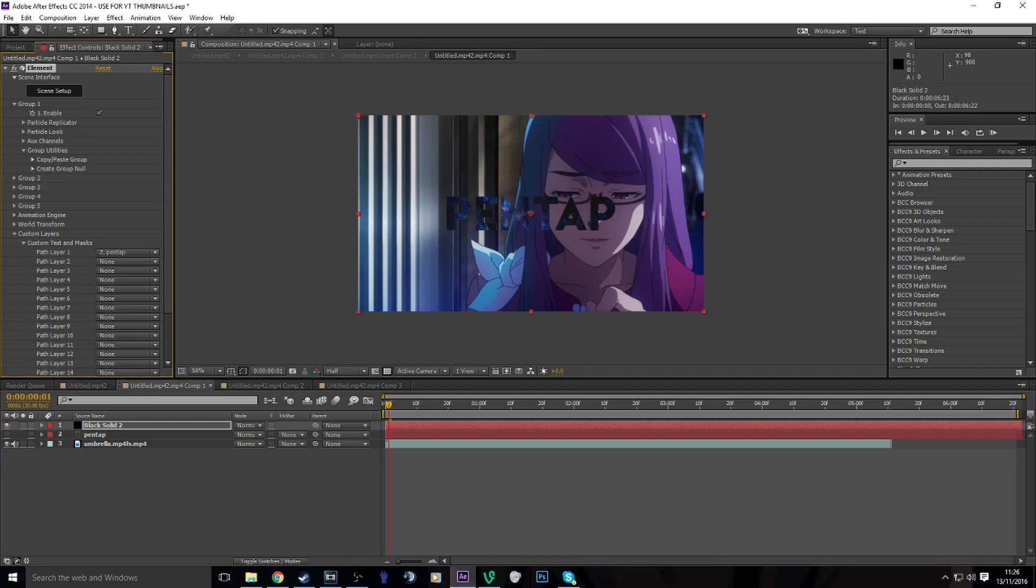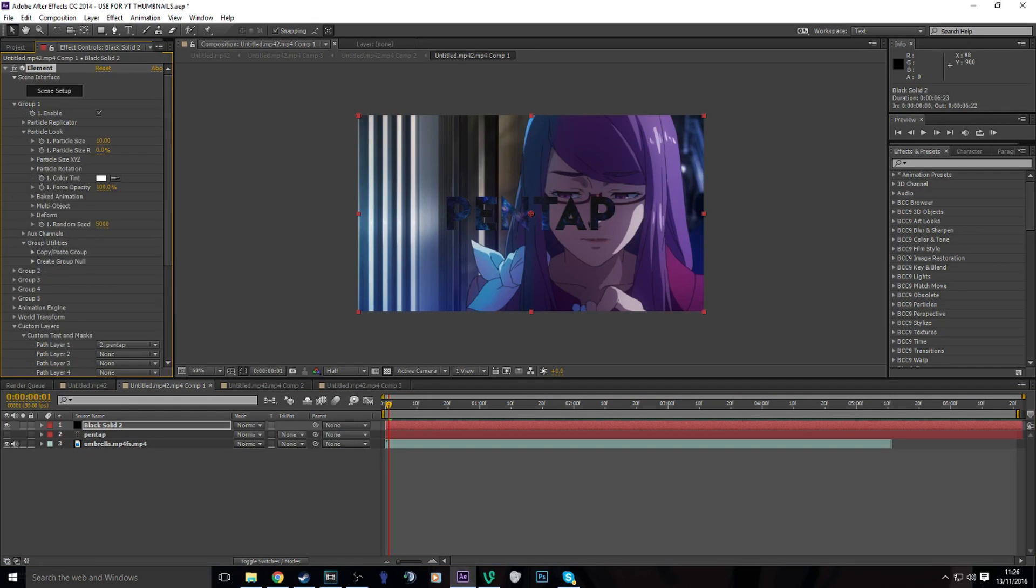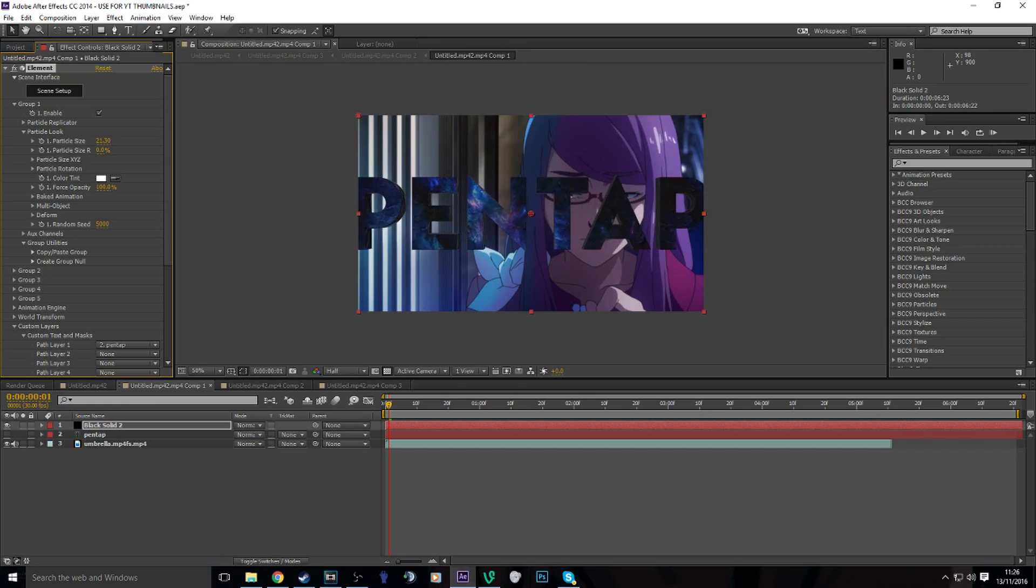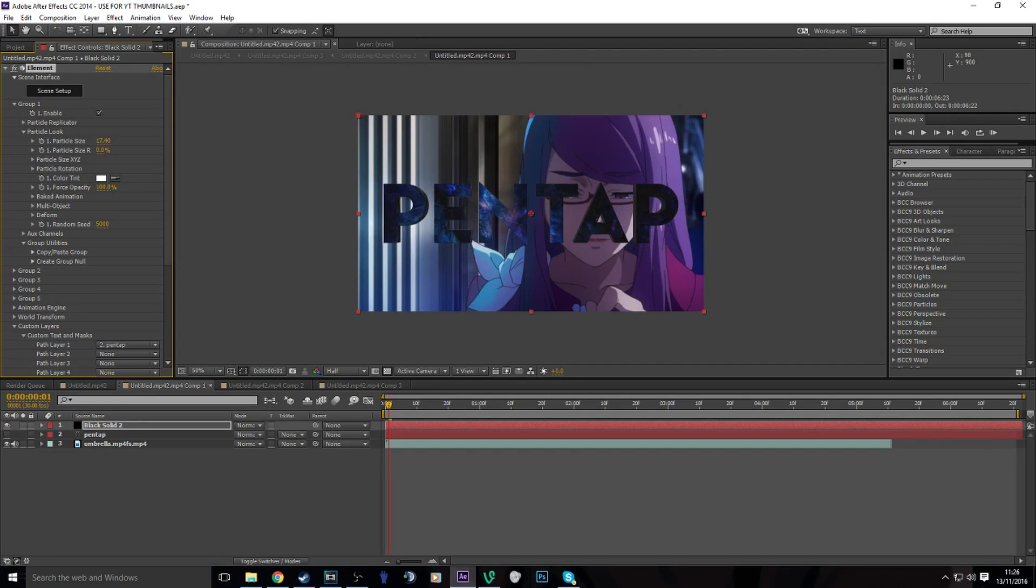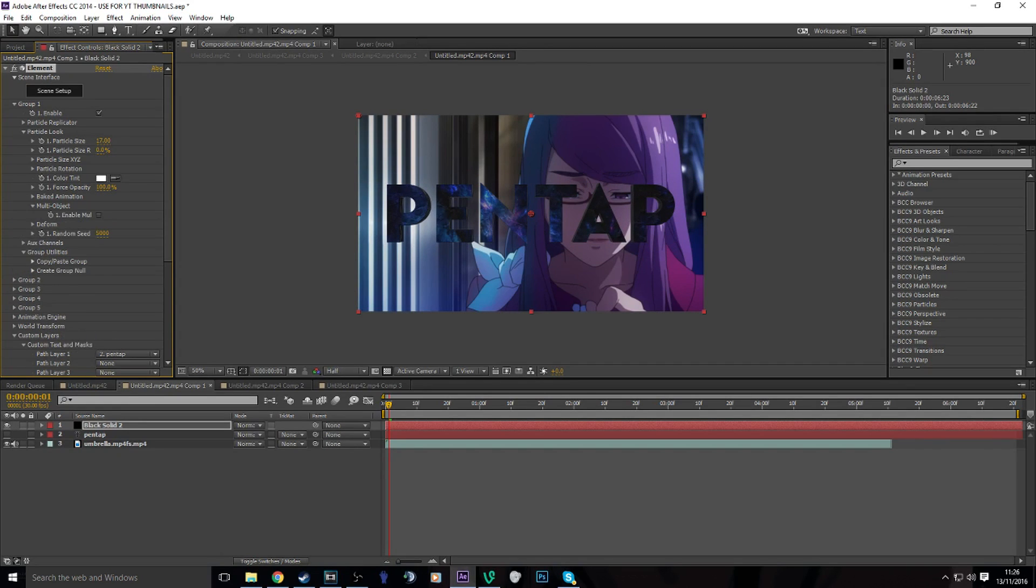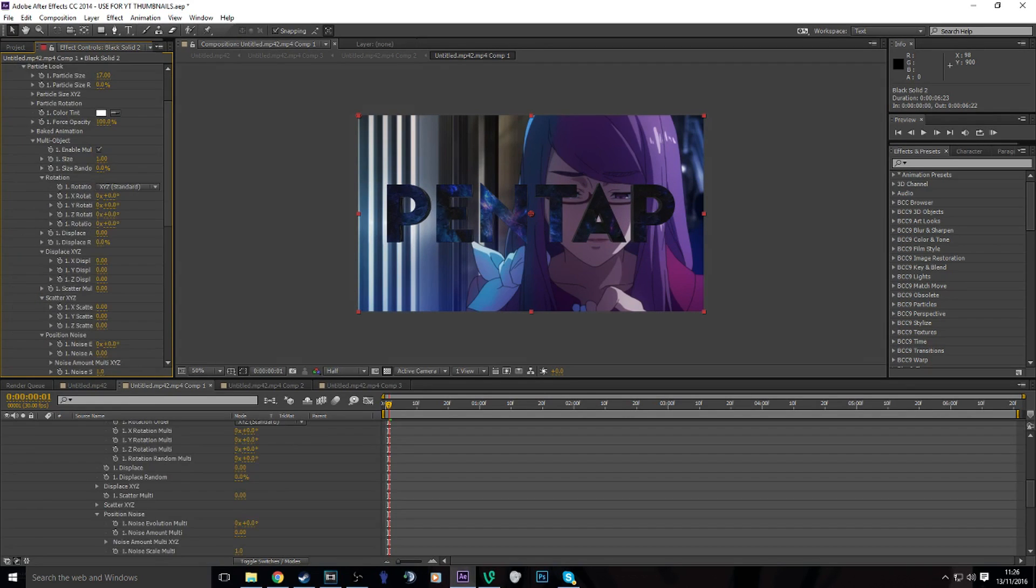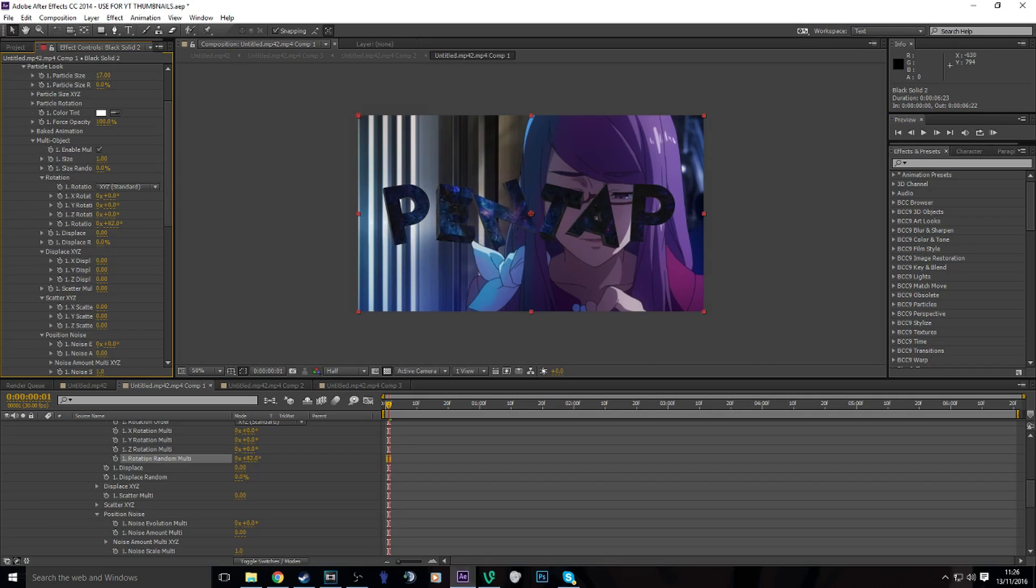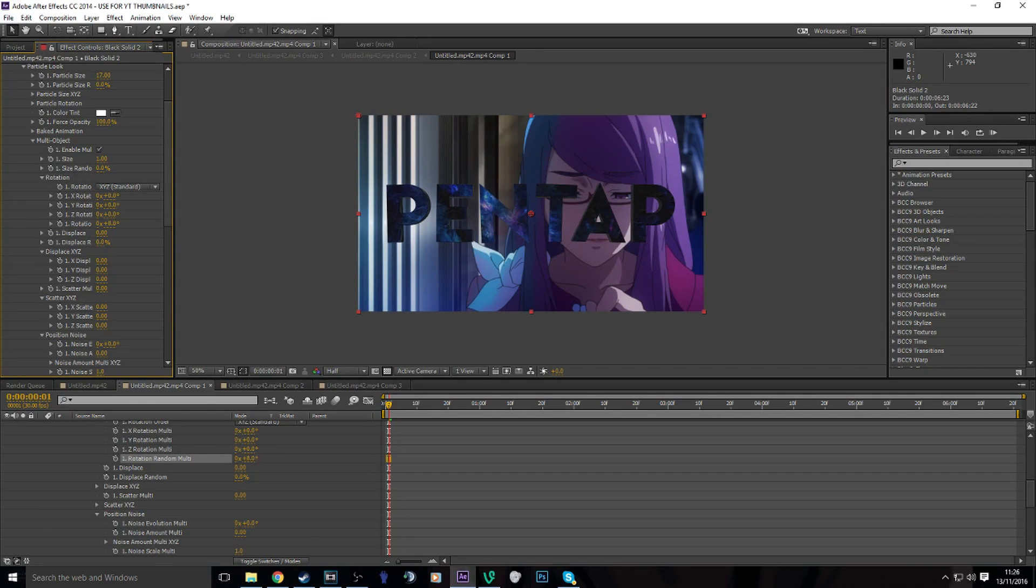What we're gonna do is, I'll show you here, if you want to animate your 3D text you go Group One, Particle Look. You can change the particle size or whatever. Let's just do that. Multi object, enable multi object, and then if you keyframe it you can make the text move. I'll show you here.